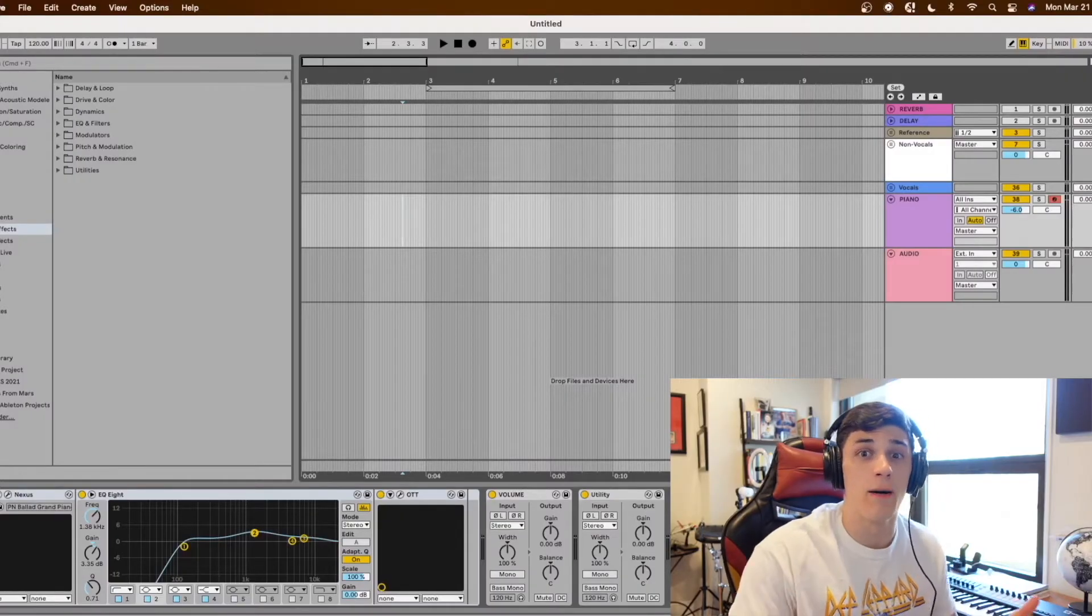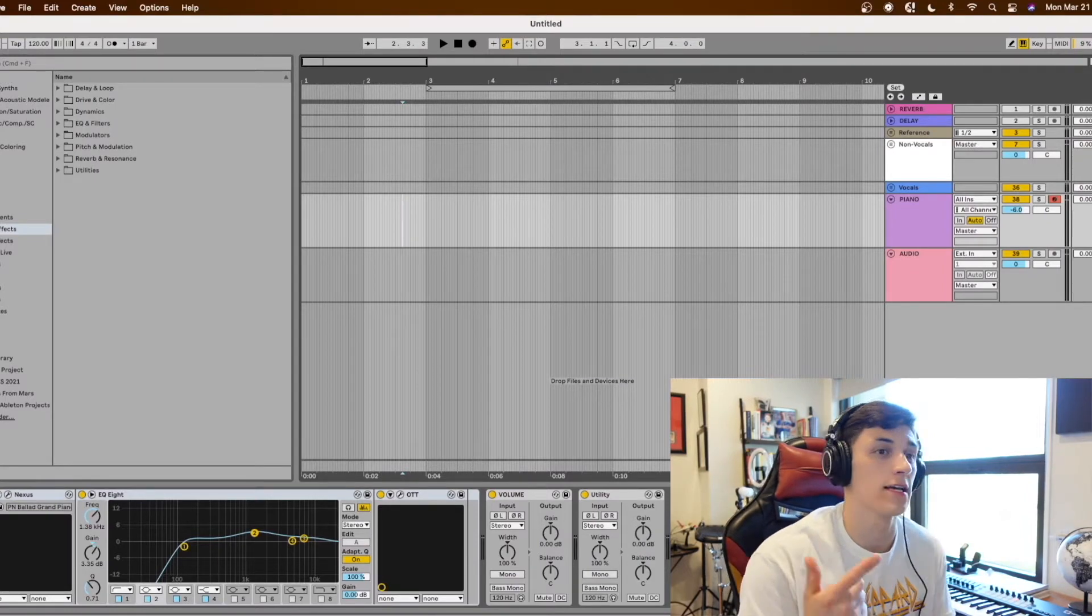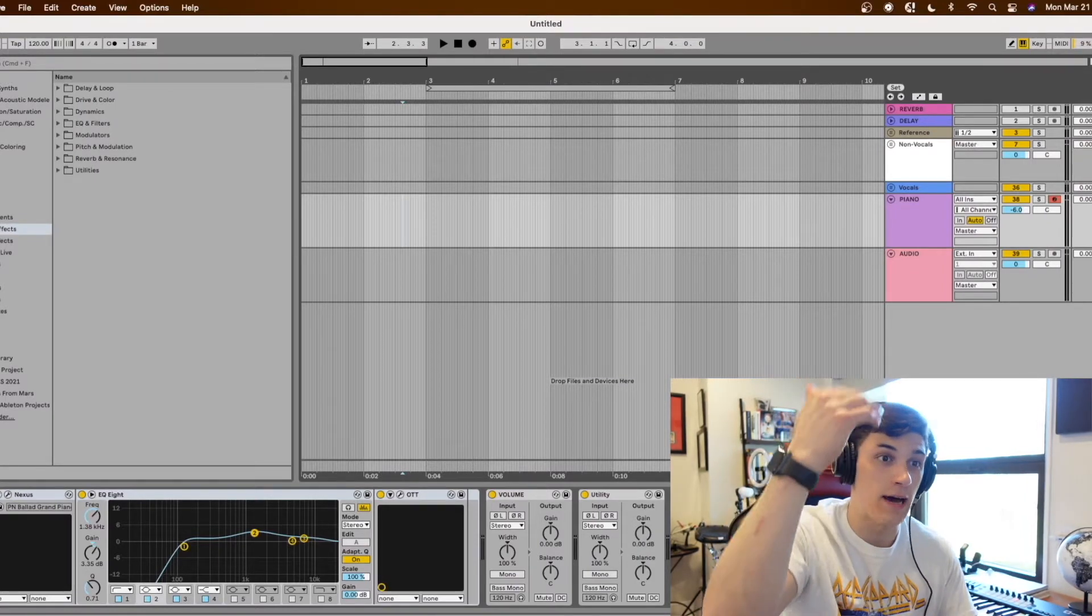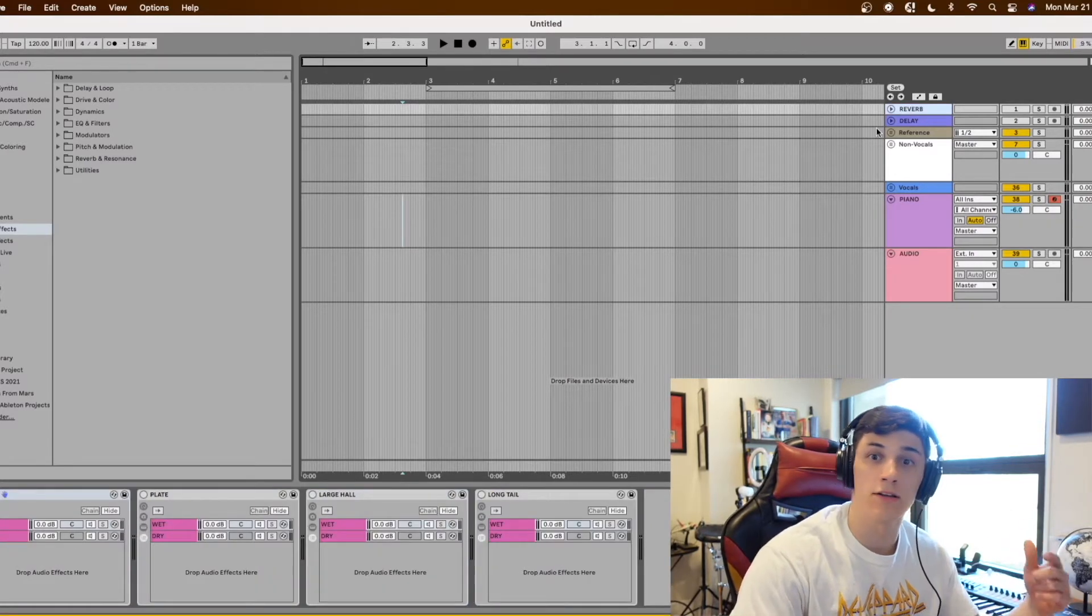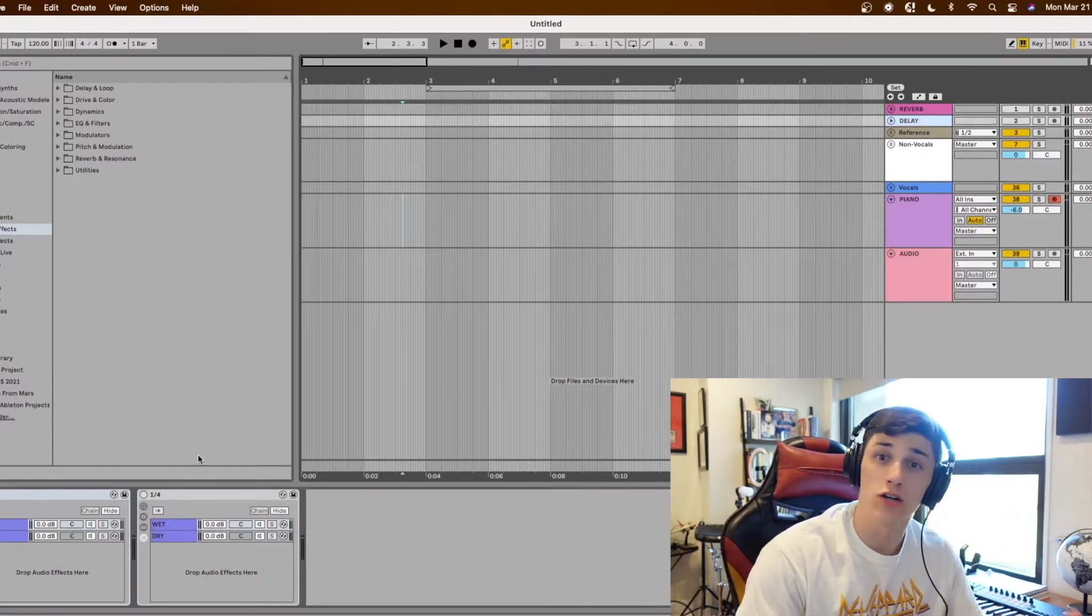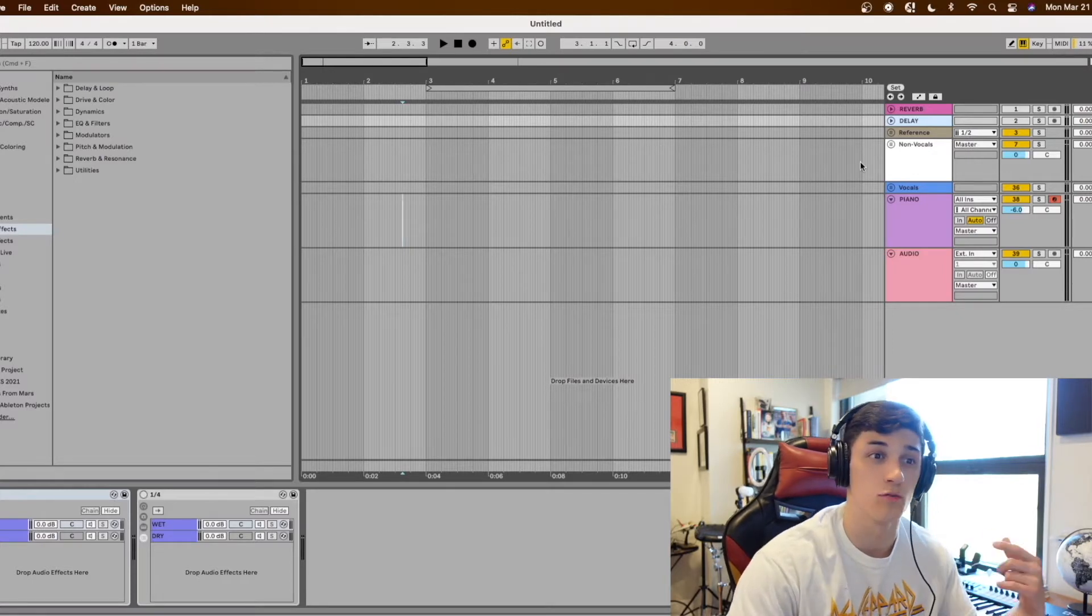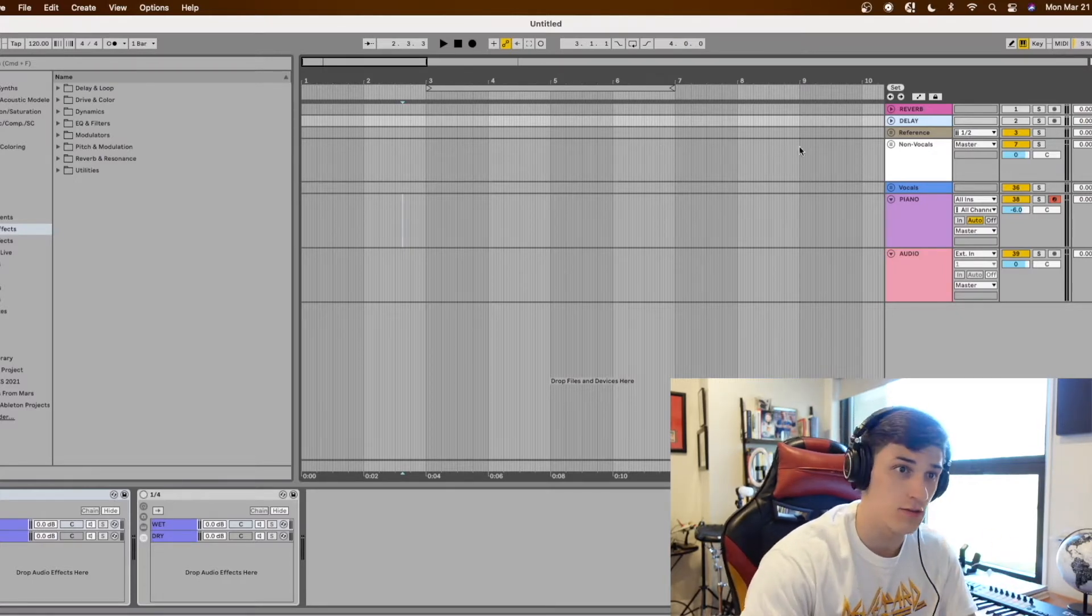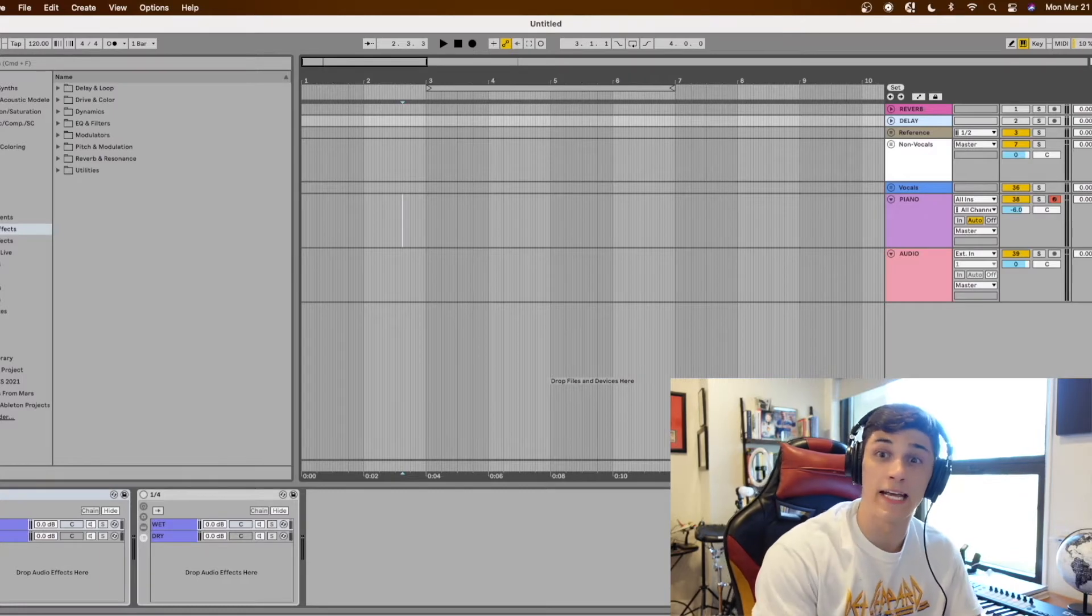So when I open up Ableton every time this is what it looks like to start. Going from top to bottom I have that reverb group that I talked about in the last video and I also have a delay group and this is for easy access to reverbs and delays I find myself using a lot that I can just copy and paste and throw on any track.